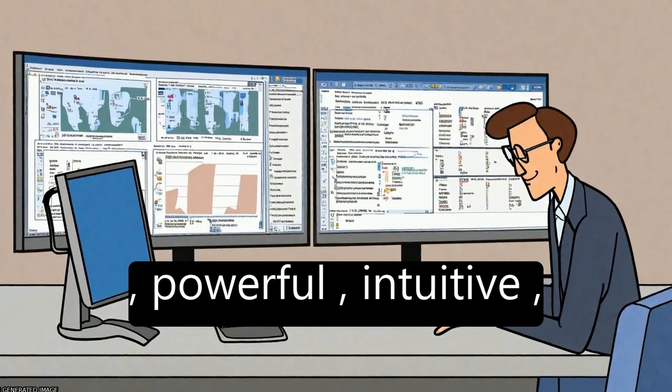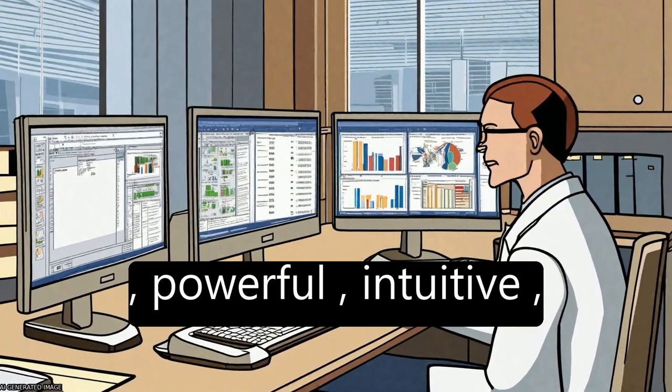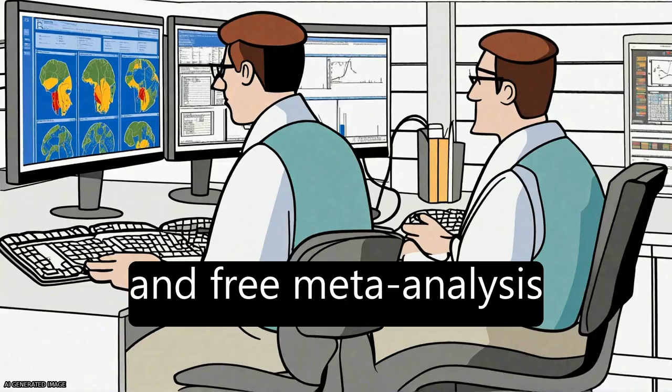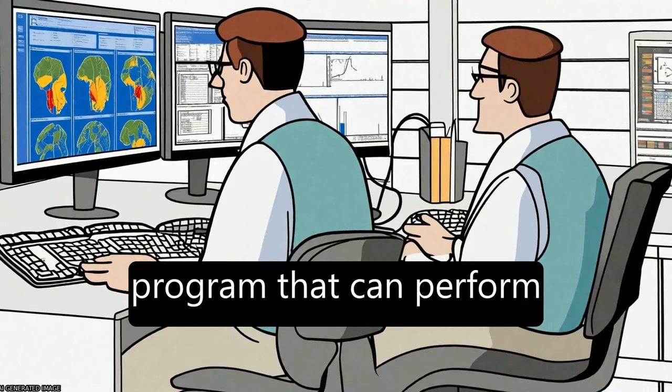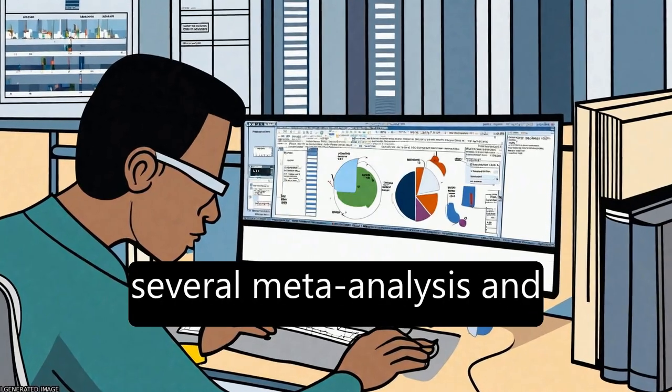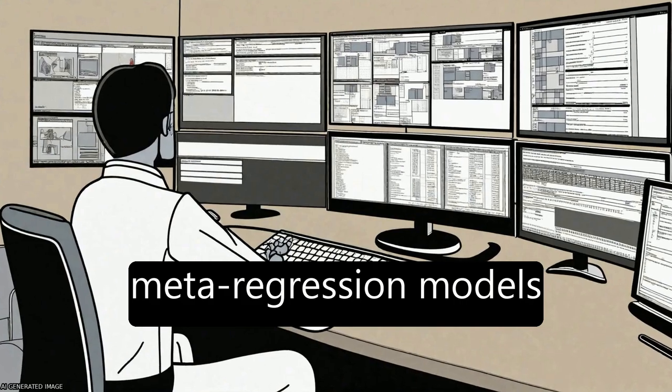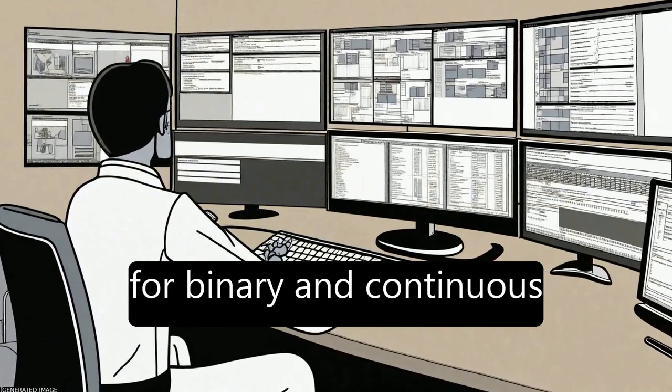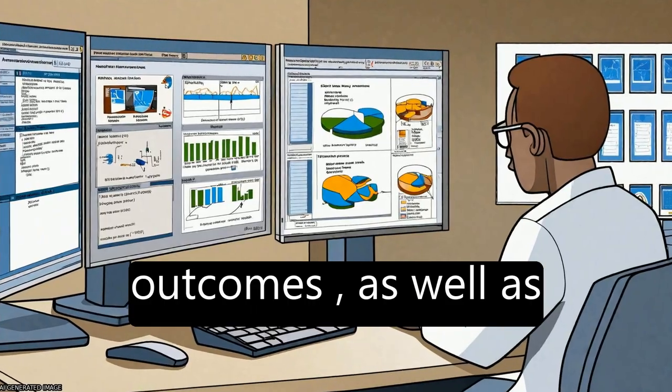MetaAnalyst is a novel, powerful, intuitive, and free meta-analysis program that can perform several meta-analysis and meta-regression models for binary and continuous outcomes.